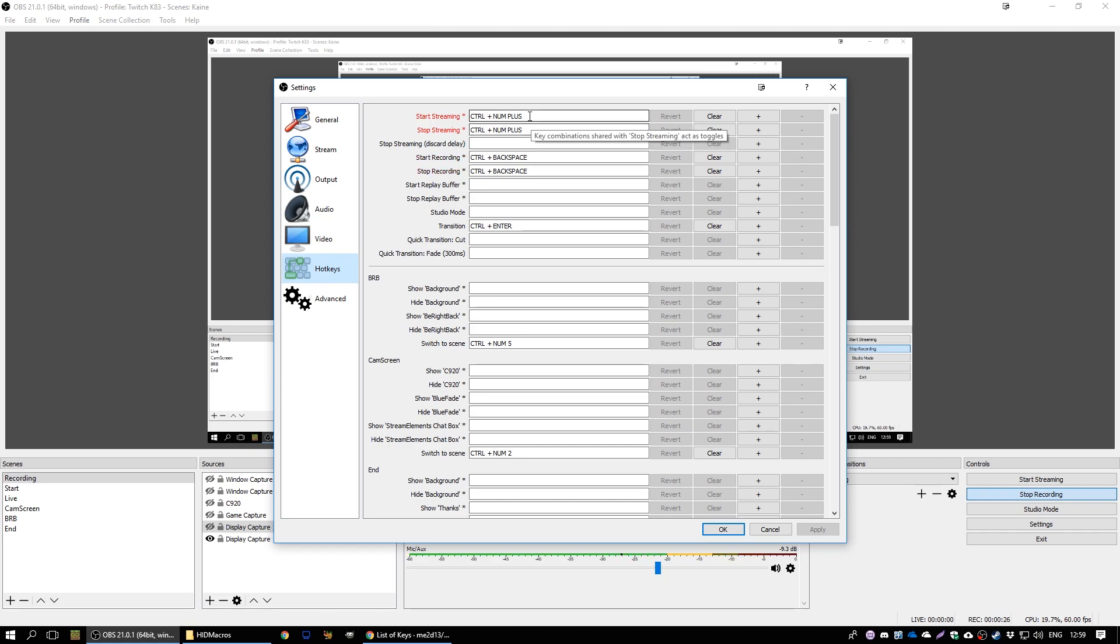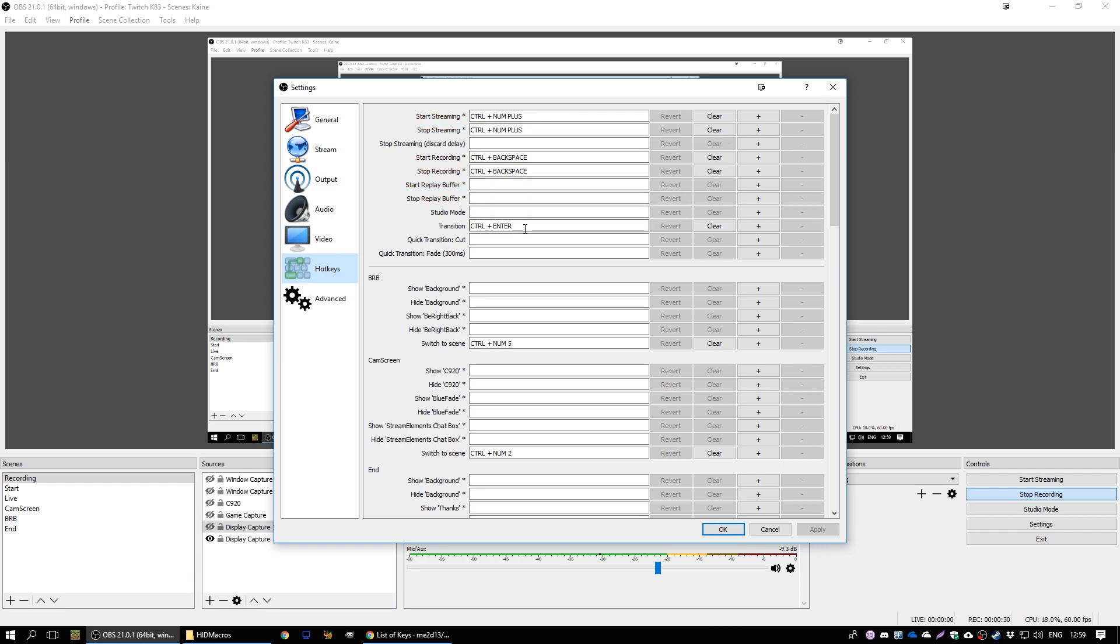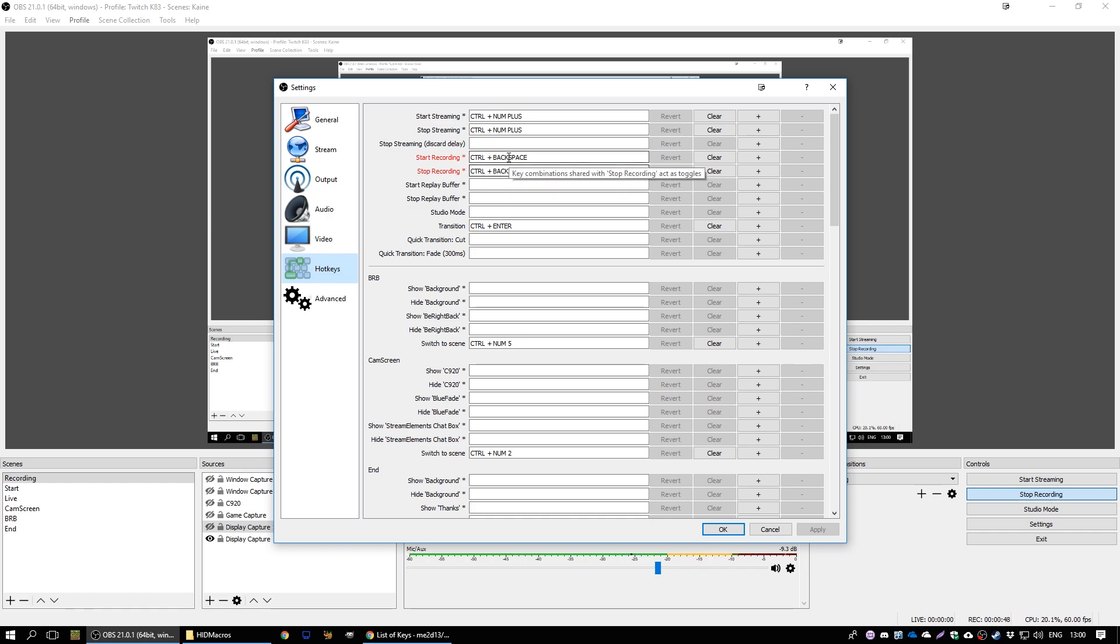You might need to use the buttons on your main keyboard to set these because sometimes it gets confused with what key you're pressing if you use your USB number pad. Hold down control on your keyboard and press the button that you want it to be and that will work. If you, for example like I've done start and stop recording here, you can put both the same key twice so that it toggles.